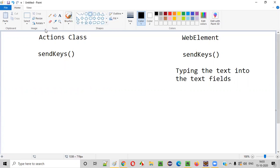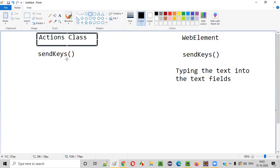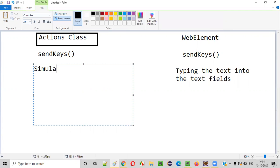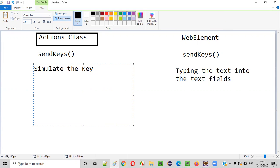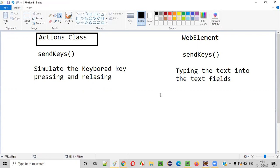The send keys command that belongs to the Actions class has a different purpose — it is used to simulate keyboard key pressing and releasing.